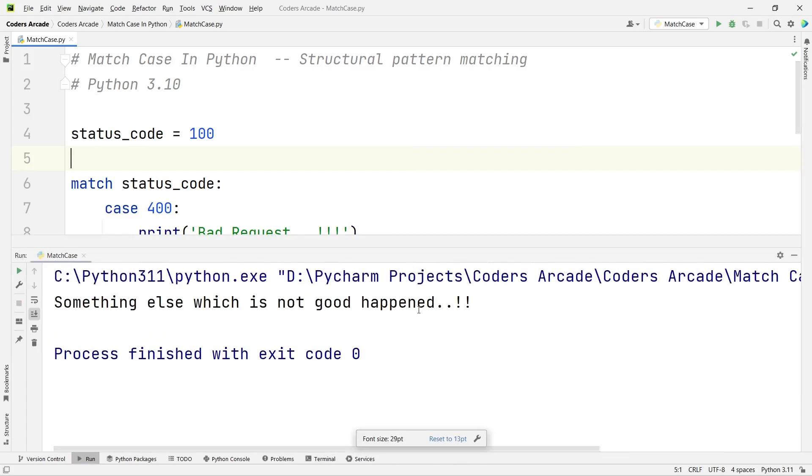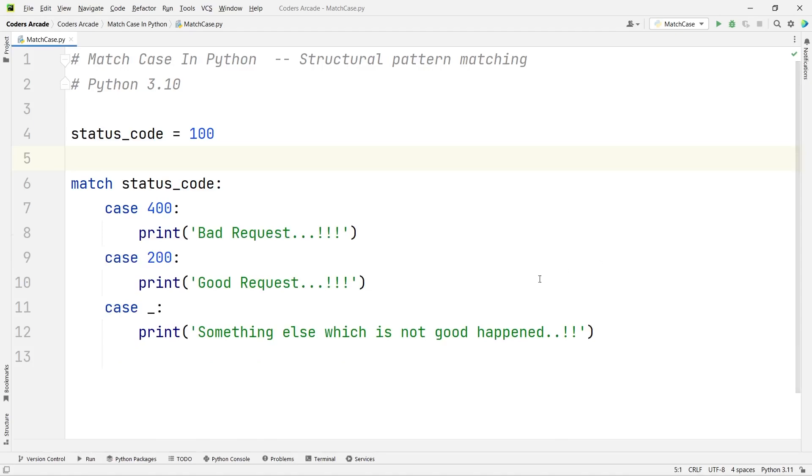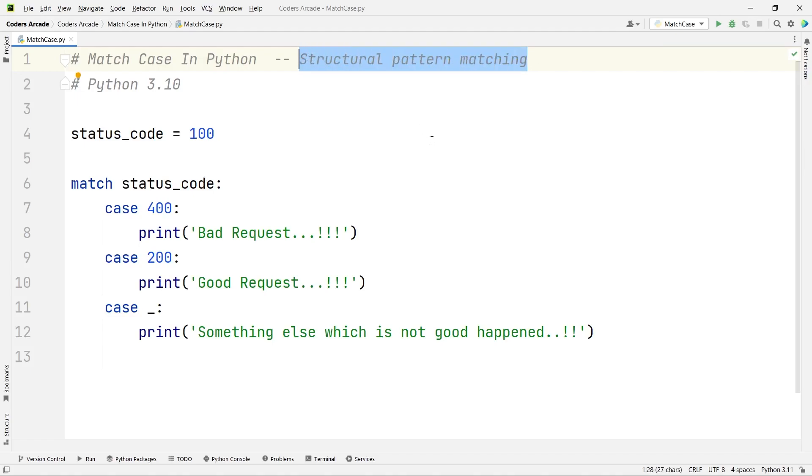You can see, 'something else which is not good happened'. This is how you can use the match case in Python, and it will work only in versions higher than 3.10. You have to remember that. It's also called structural pattern matching—you can either call it match case or structural pattern matching.